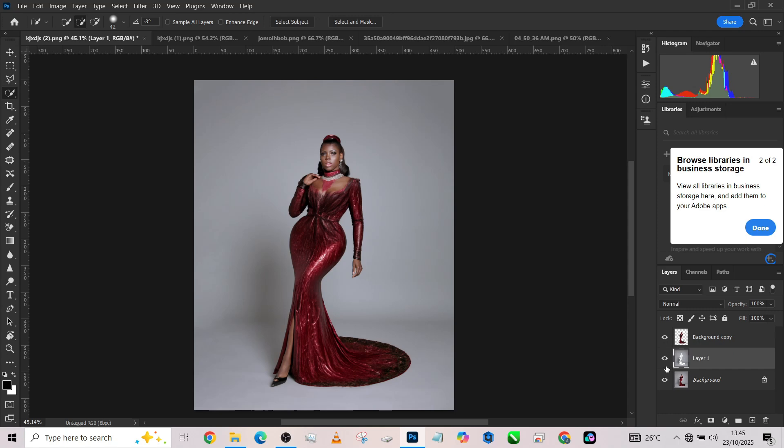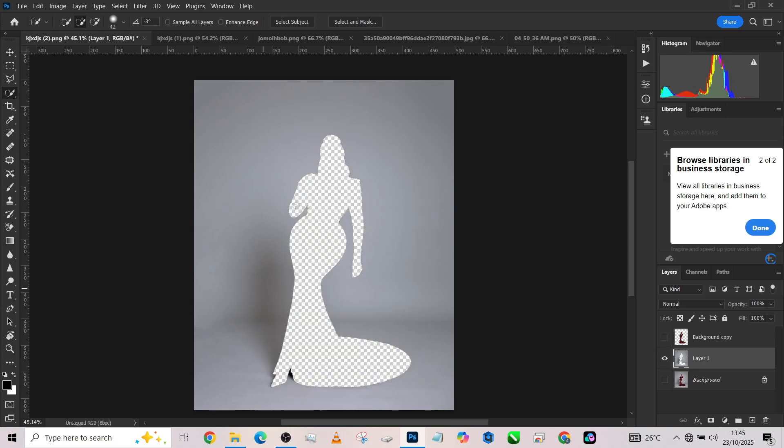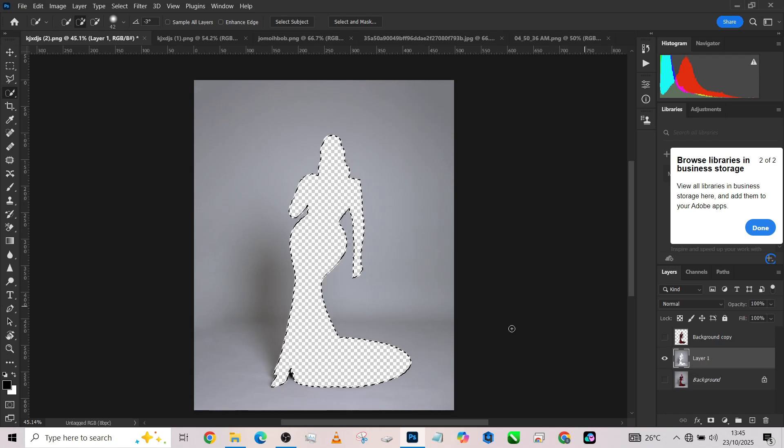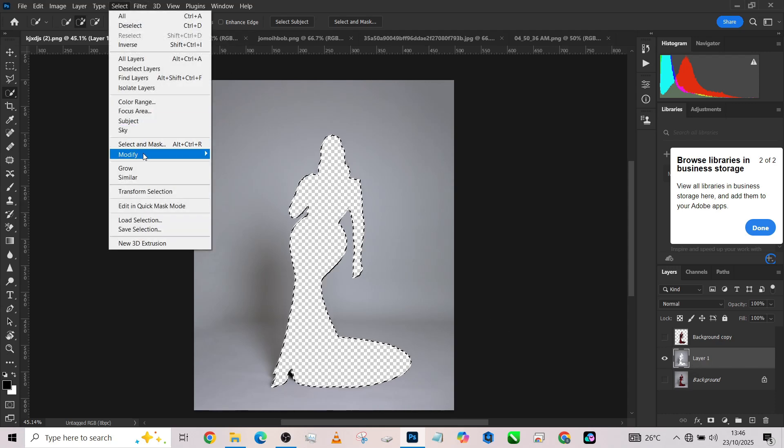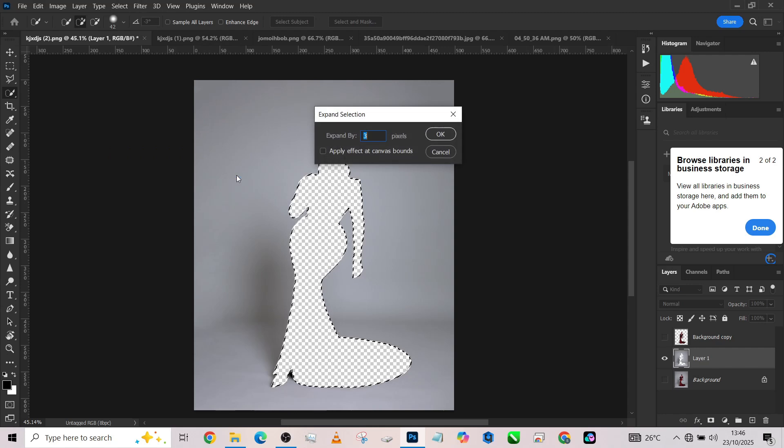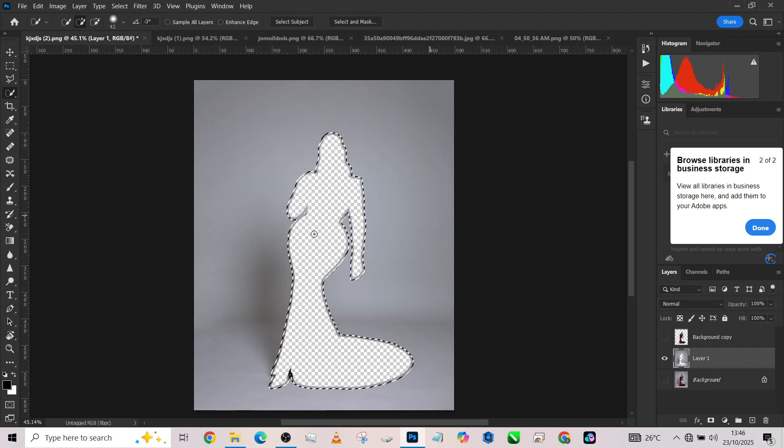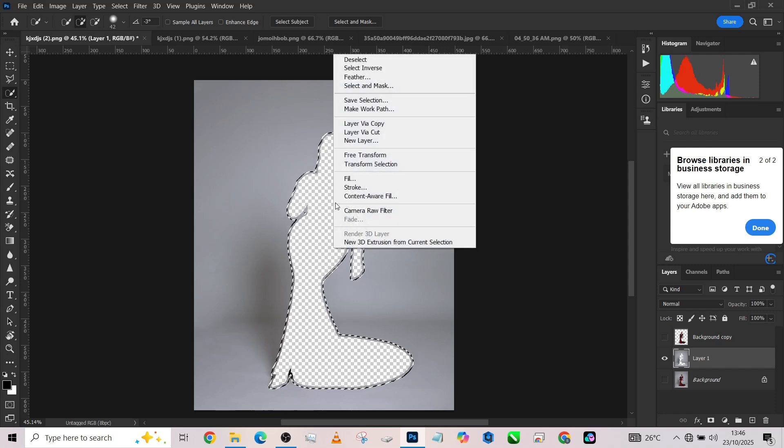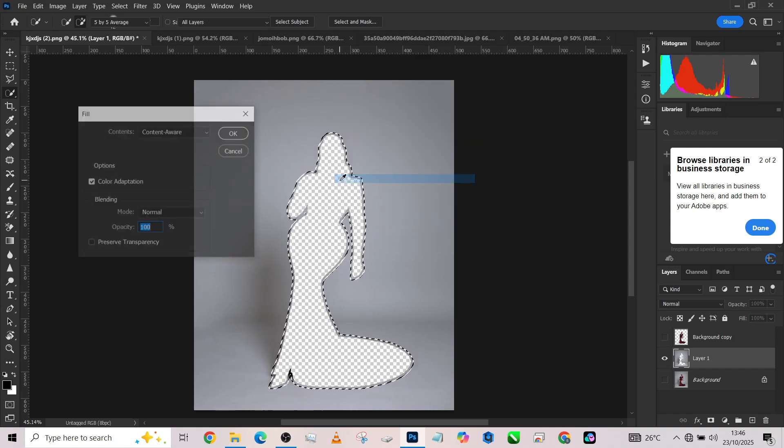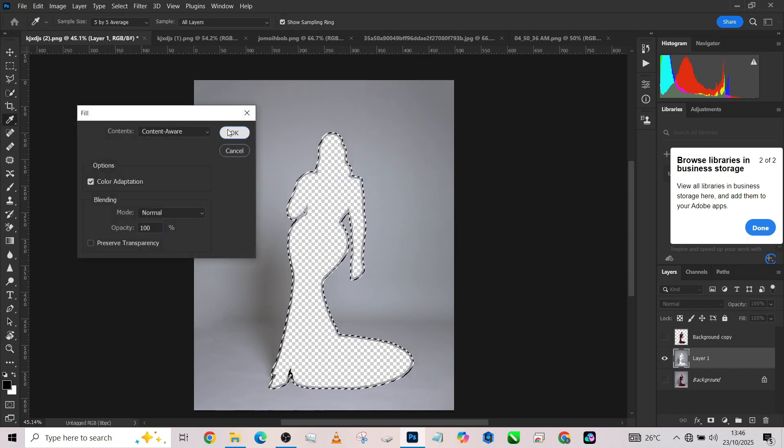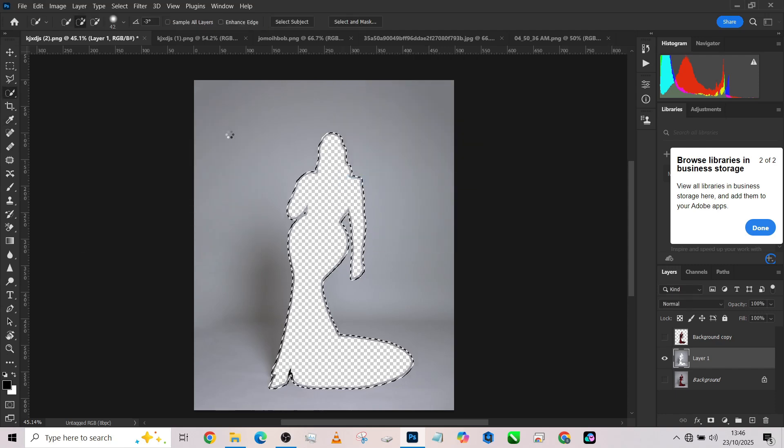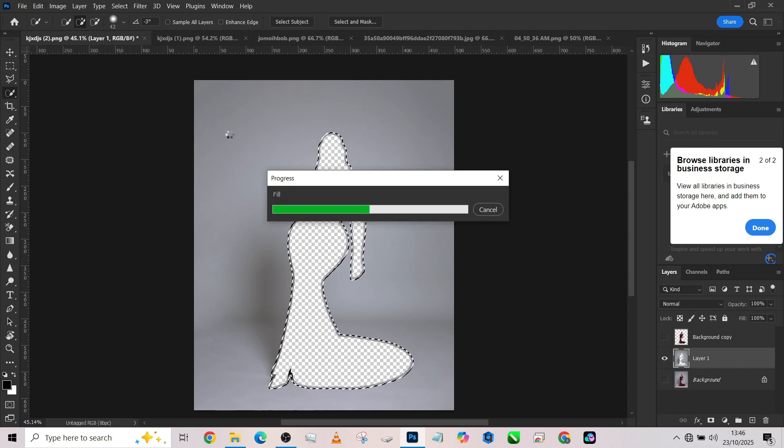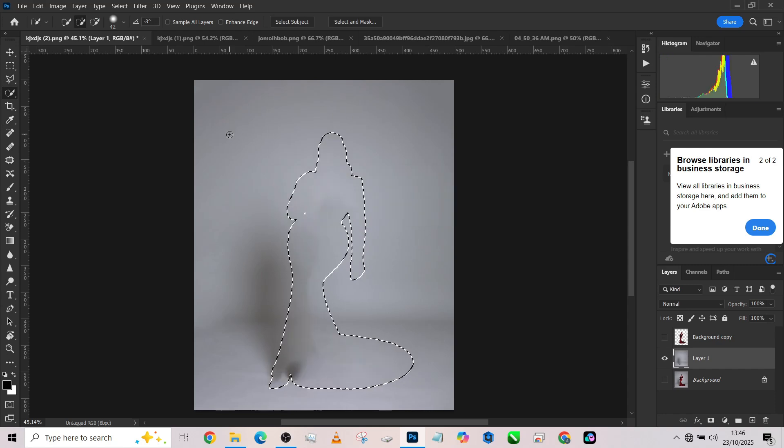Now, you can even decide to clean off this opening that your image created here. How do you do that? You can just reselect or reload the object on the background. Then go to select, go to modify, go to expand. You can expand it by 11. So it's going to open it up like this. Then right-click, go to fill, content aware. Let's see how that handles it. And it's done. So now that area is filled up.